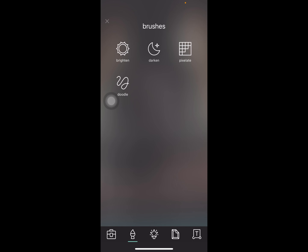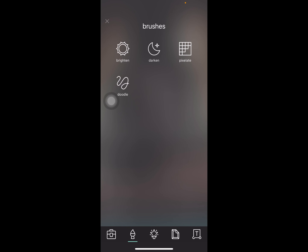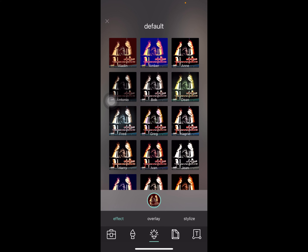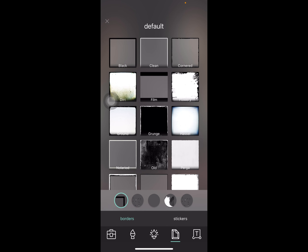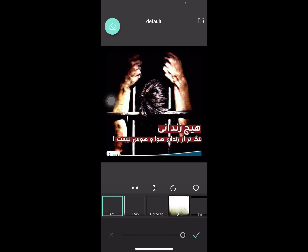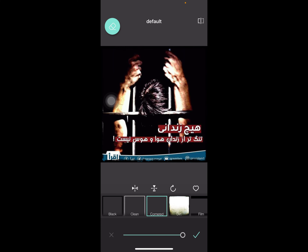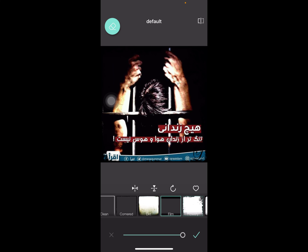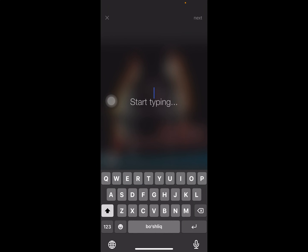There's a doodle brush with size, feather, and color options. We also have default filters including options like LED, amber, and others, plus backgrounds like clean, black, corn, dirt, firm, flowery, and more.